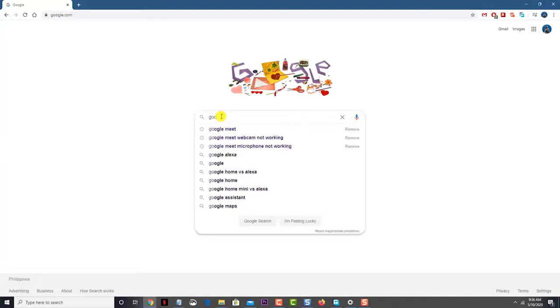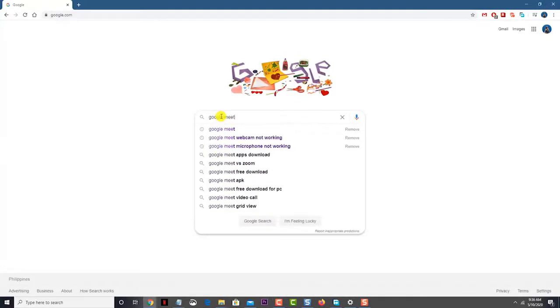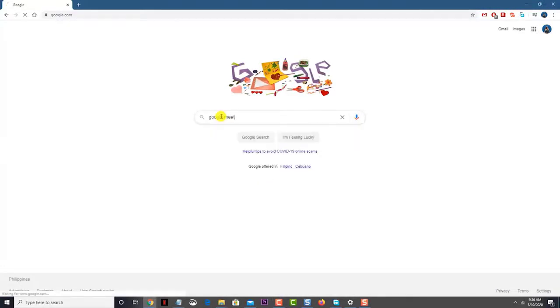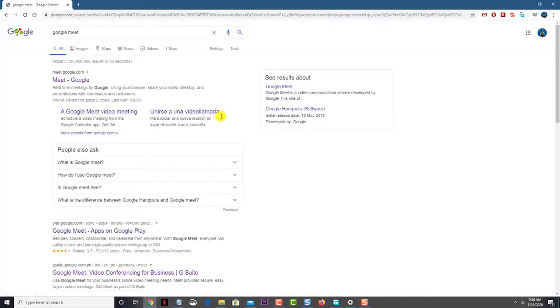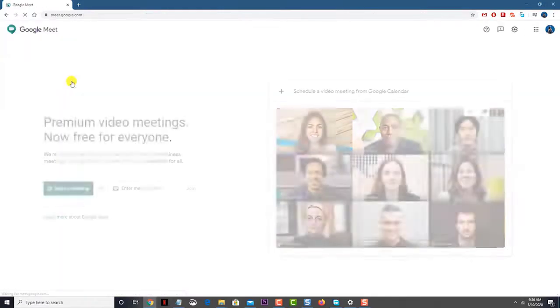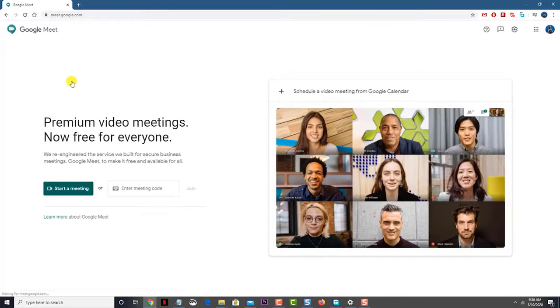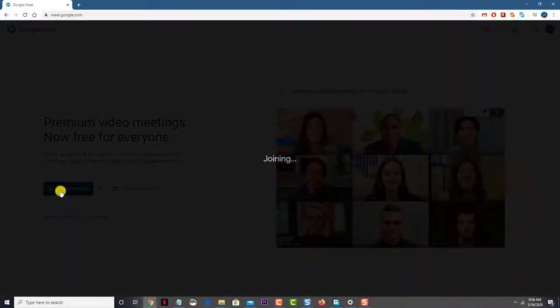Google Meet is a popular business-oriented communication solution that allows teams to stay connected via video calls. It integrates well with the various G Suite programs, making it ideal for businesses already using this platform.